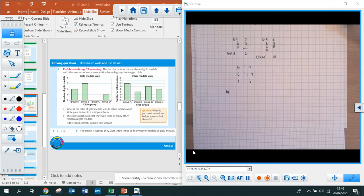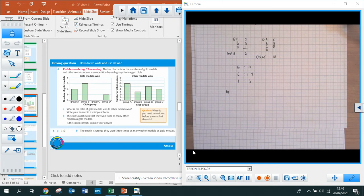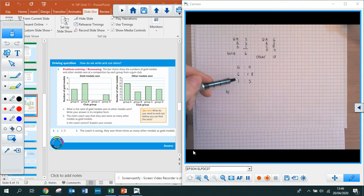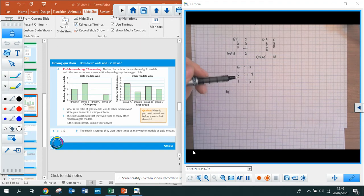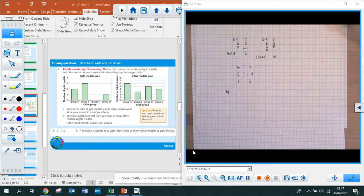Part B: the club's coach says they won twice as many other medals as gold medals. Is the coach correct? The solution is: the coach is wrong — they won three times as many other medals as gold medals, which we know from our ratio of 1 to 3. If it was twice as many, the ratio would be 1 to 2. That's why the coach is wrong.